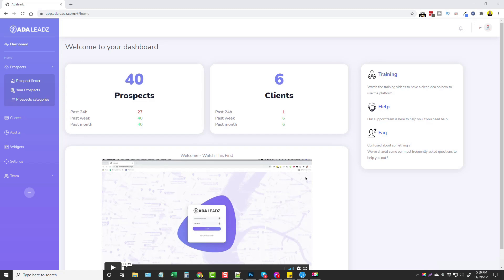It also gives you stunning and customizable reports that you can use as a PDF or print for your customers and prospects. You can find details about the upsells, pricing, and everything included directly under the video in the description box, along with the link to the sales page. If you buy through that link you'll also get the bonuses mentioned in the description.